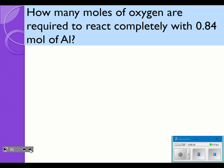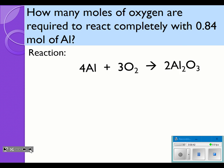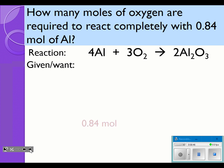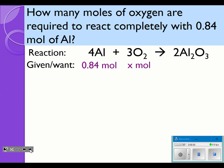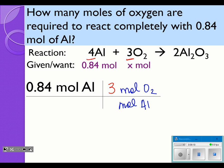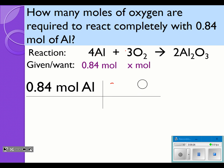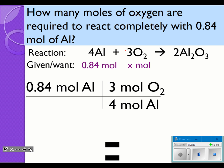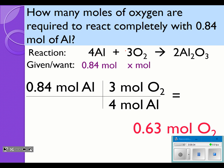How many moles of oxygen are required to react completely with 0.84 moles of aluminum? It's the same reaction, already balanced. I'm given moles of aluminum and want to find moles of oxygen. I start with 0.84 moles of aluminum, create my mole-to-mole ratio with moles of aluminum on the bottom and moles of oxygen on the top, using the coefficients — 3 moles of O₂ on top and 4 moles of aluminum on the bottom. So 0.84 times 3 divided by 4 gives us 0.63 moles of oxygen.